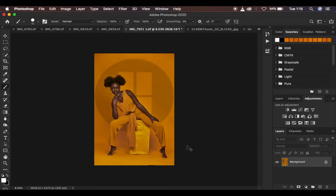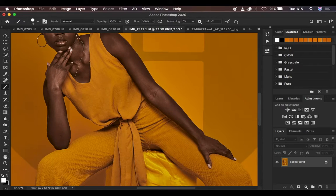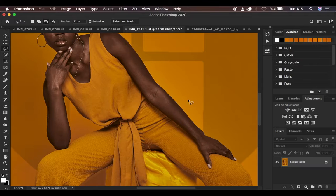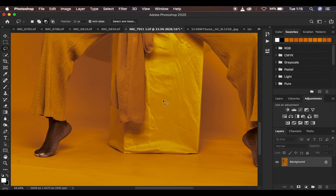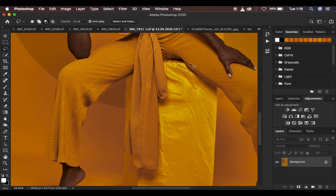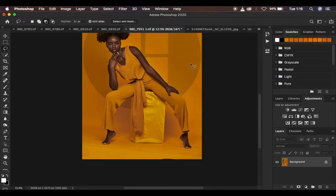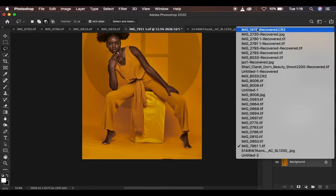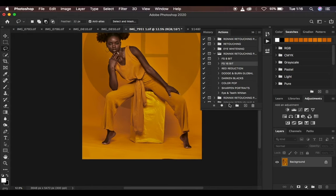First of all, let me show you what we want to deal with in this image. We want to deal with the skin retouching process, we want to remove the folds and wrinkles, and we also want to clean the floor area. This image was taken by Noel Manuela and I'm going to link her Instagram in the description. I'm going to come to my actions and play a 16-bit frequency separation since this is a 16-bit image.